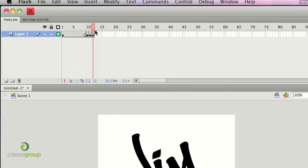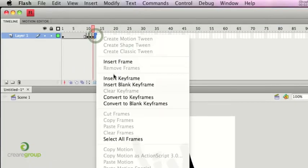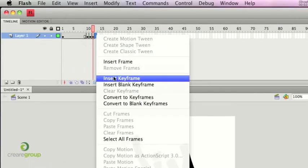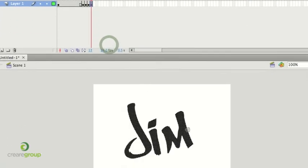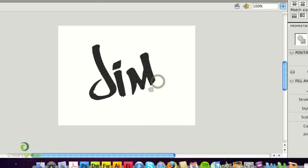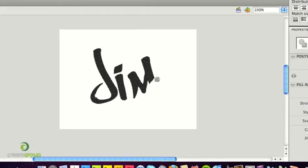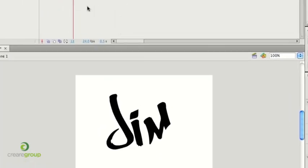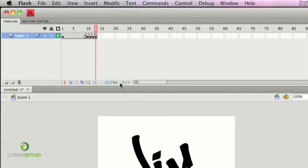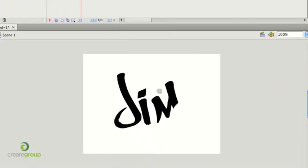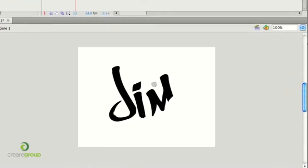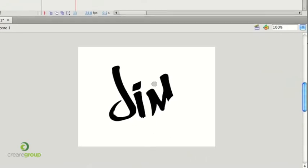So continue doing this for each of the letters in the word, or even the sentence that you're doing this on, and what you also want to be doing is making sure that you leave a couple of keyframes empty in between each of the letters, so it looks like there's a very slight pause in between the next letter being written.